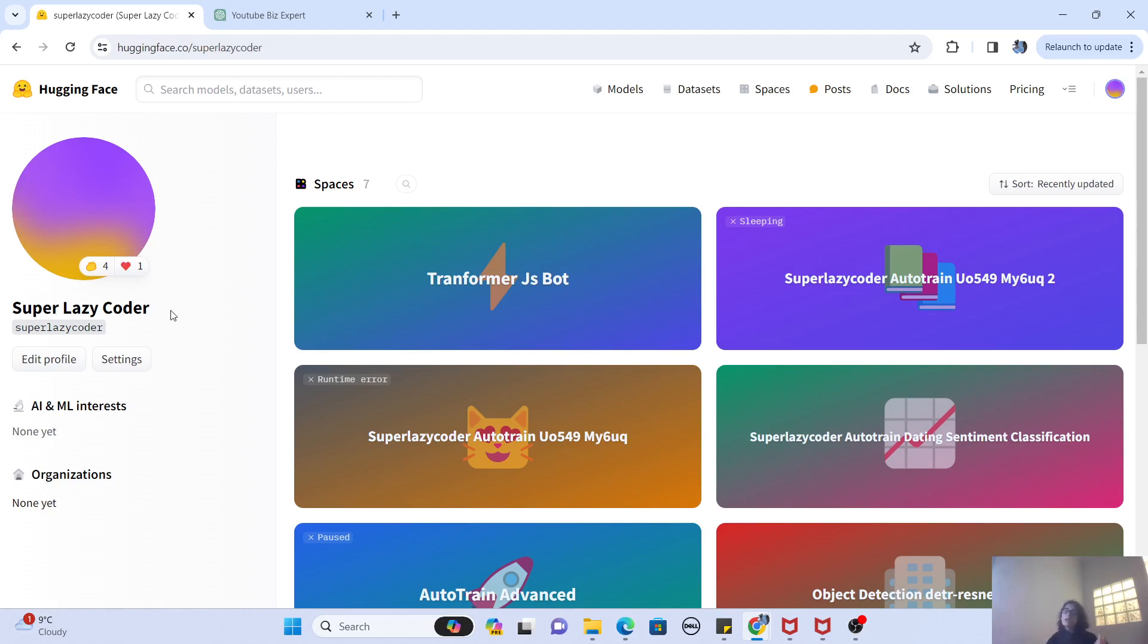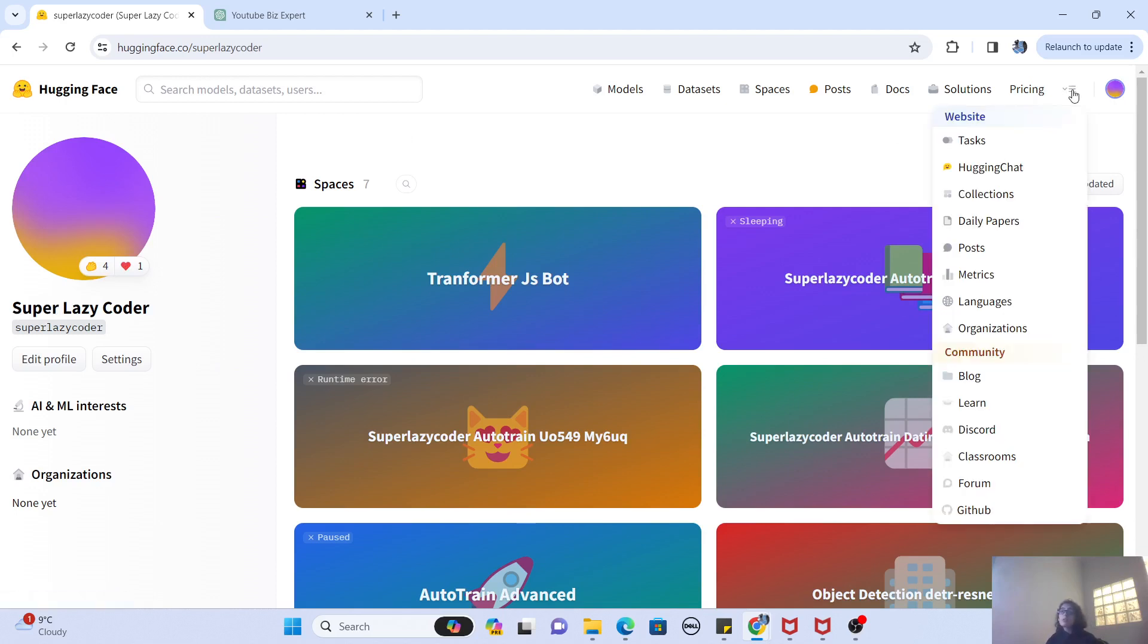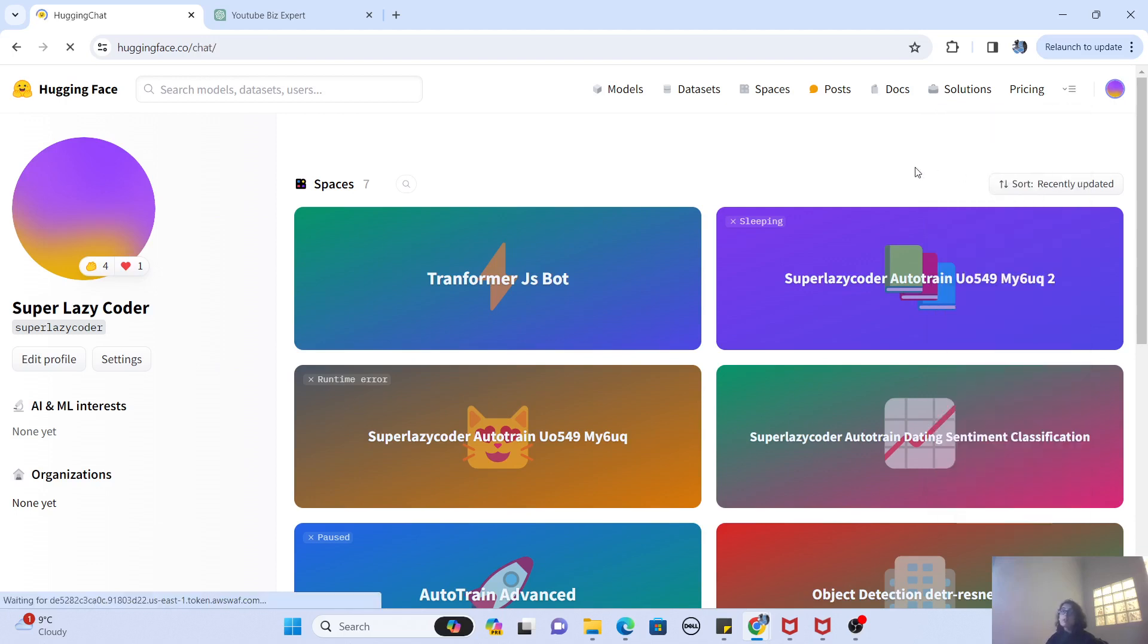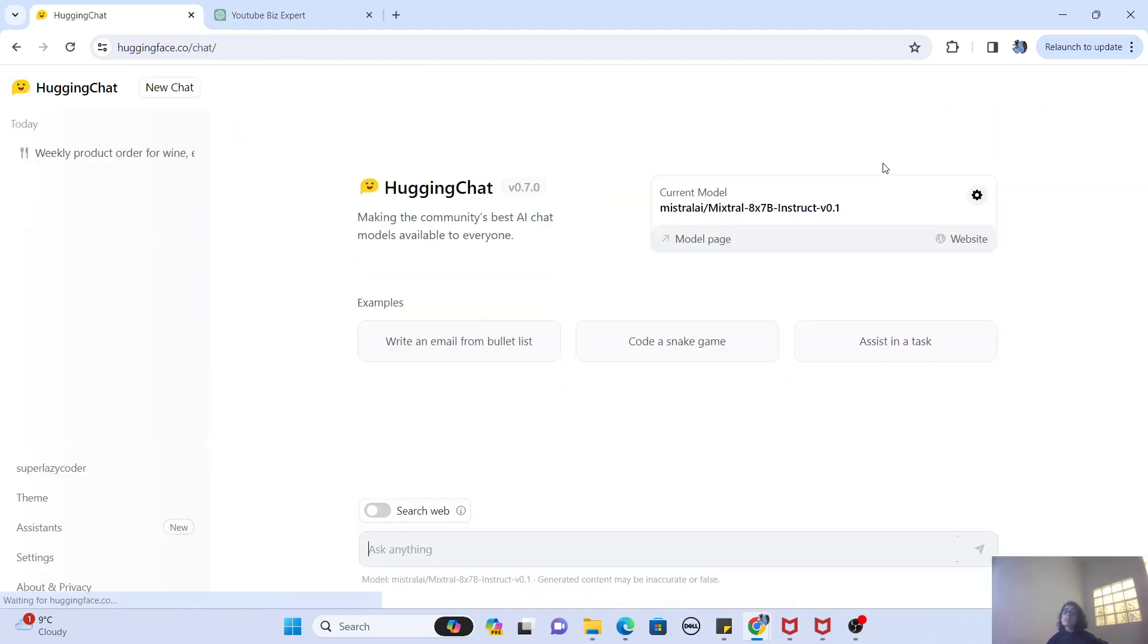Now, once you are in your profile, you can see this side menu here by clicking on this icon, and you have to go to something called Hugging Chat. So this is one of the new features that has been given to us by Hugging Face.